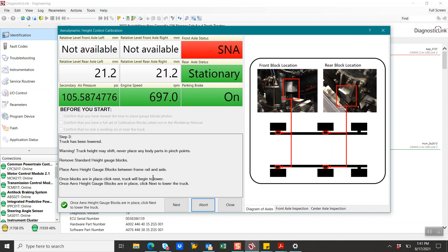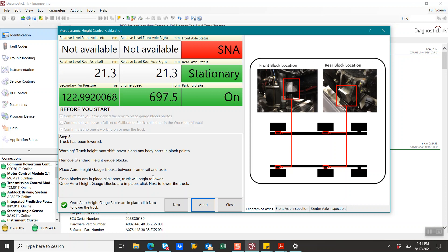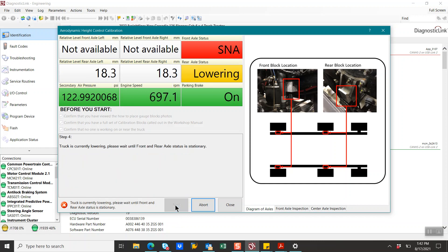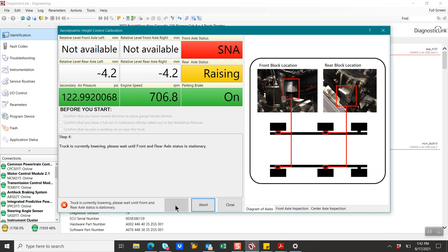So right now we will remove the standard height gauge blocks, place the arrow blocks between the frame rail and the axle. And once this has been done, we will select Next. Technician is changing those right now. Technician has those changed. We will select Next. As you can see, we're back to lowering. We're raising.